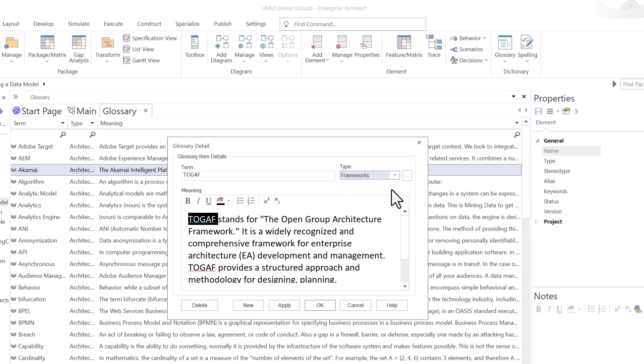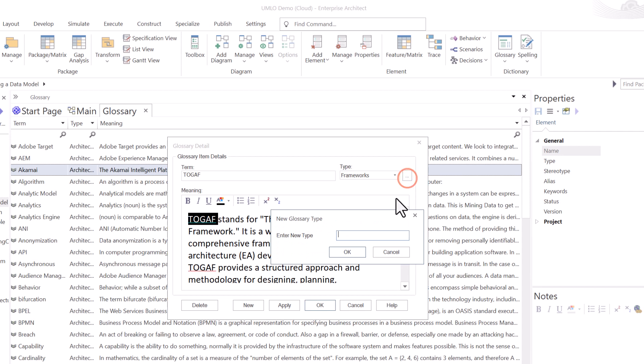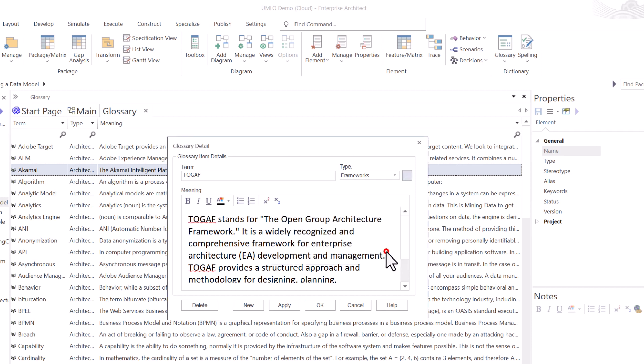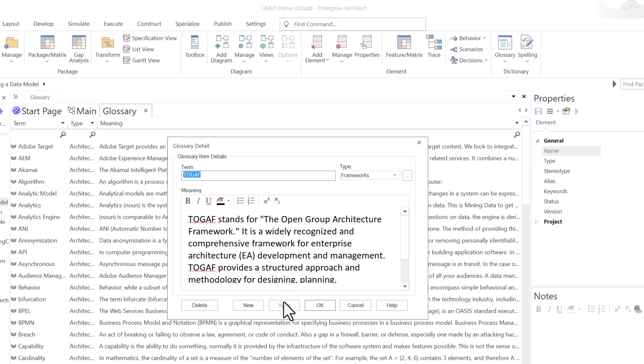You can see I've classified this as architecture. So this term is under architecture. I could certainly change it. TOGAF is actually, should be actually under frameworks. Anything I want. If I click the triple dots here, I can add new glossary types for my project or for my glossary in general. We'll go ahead and hit cancel.